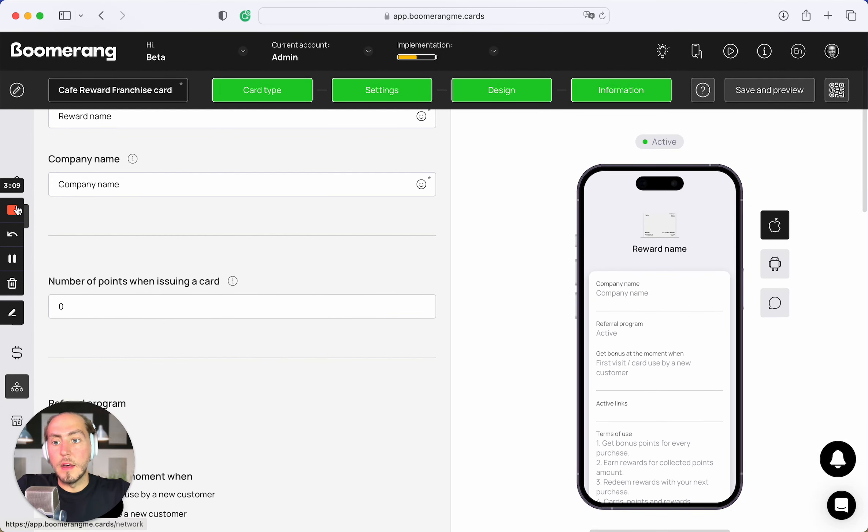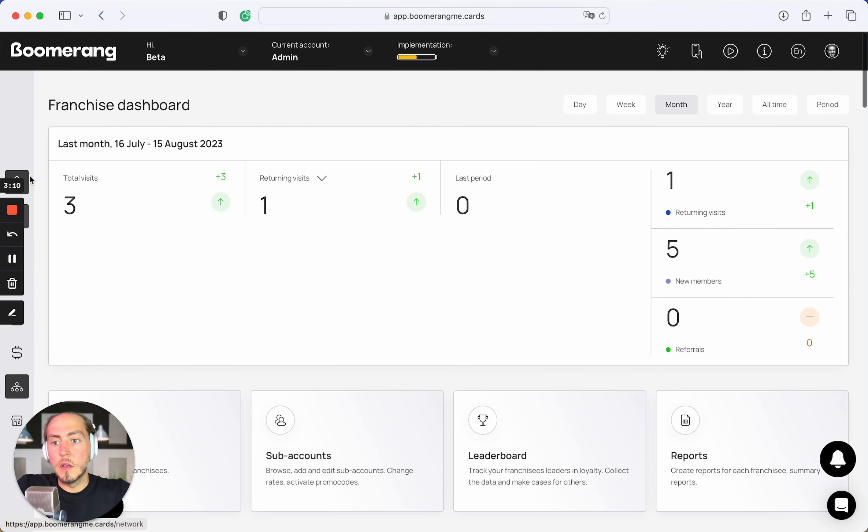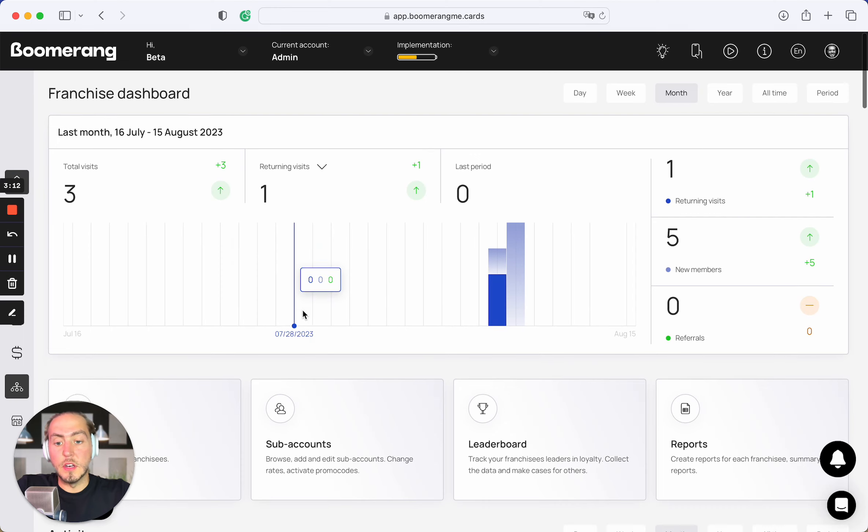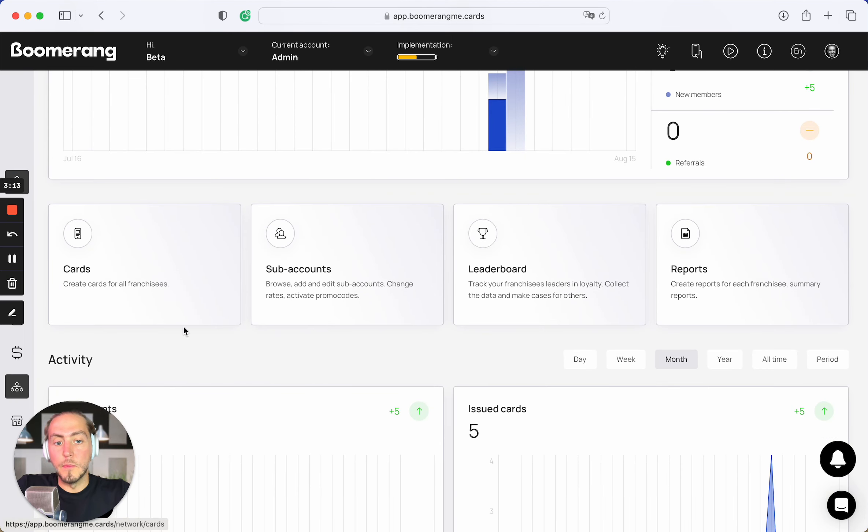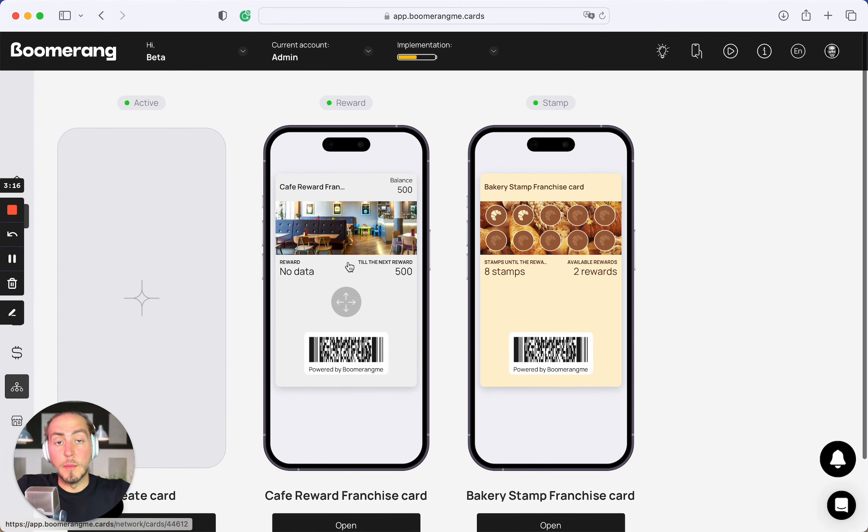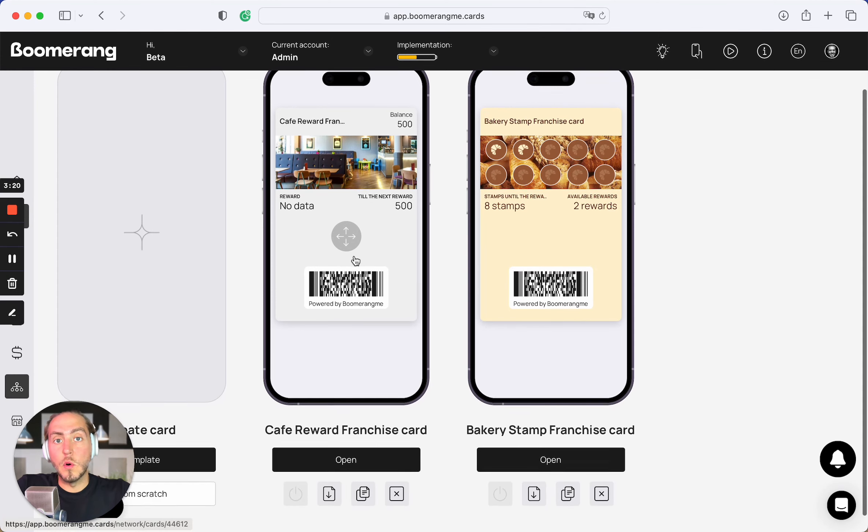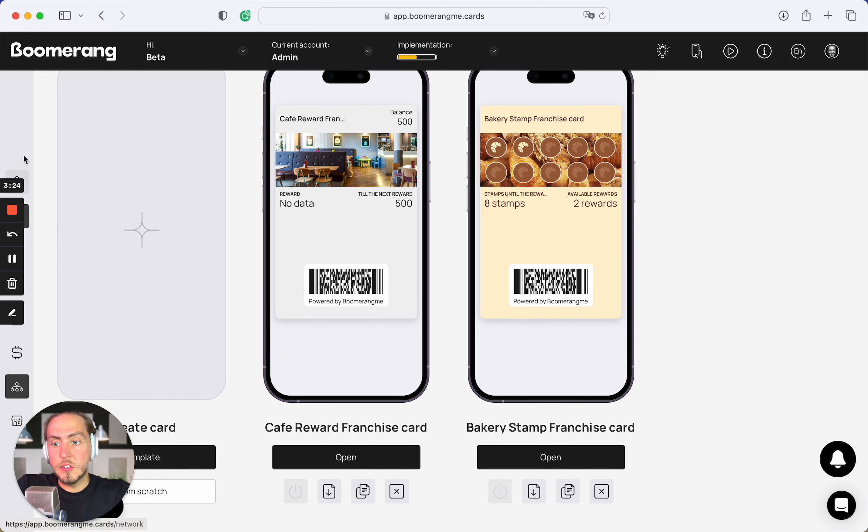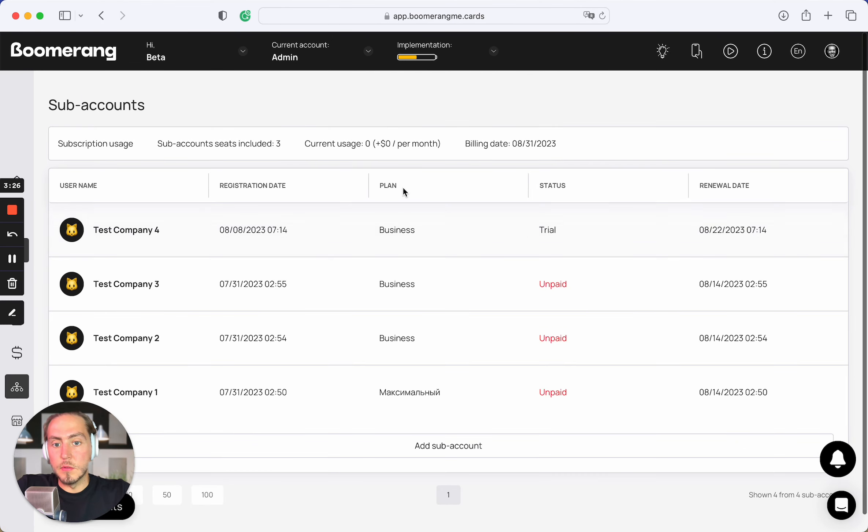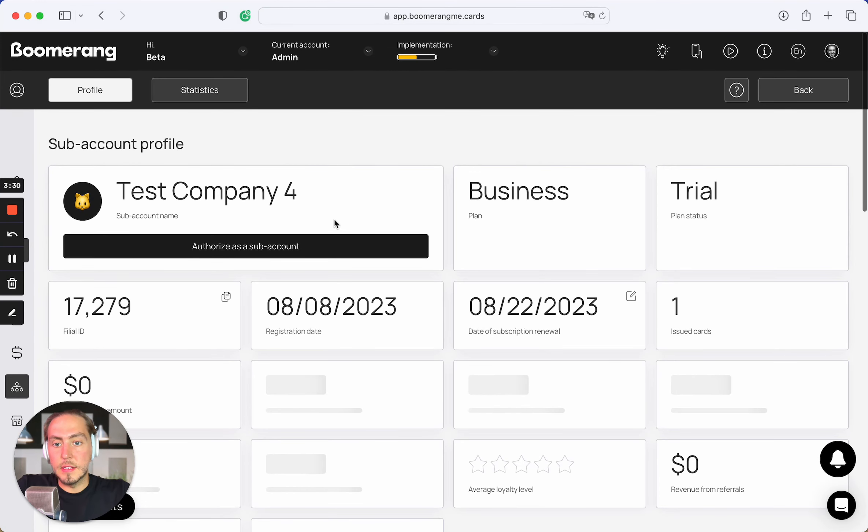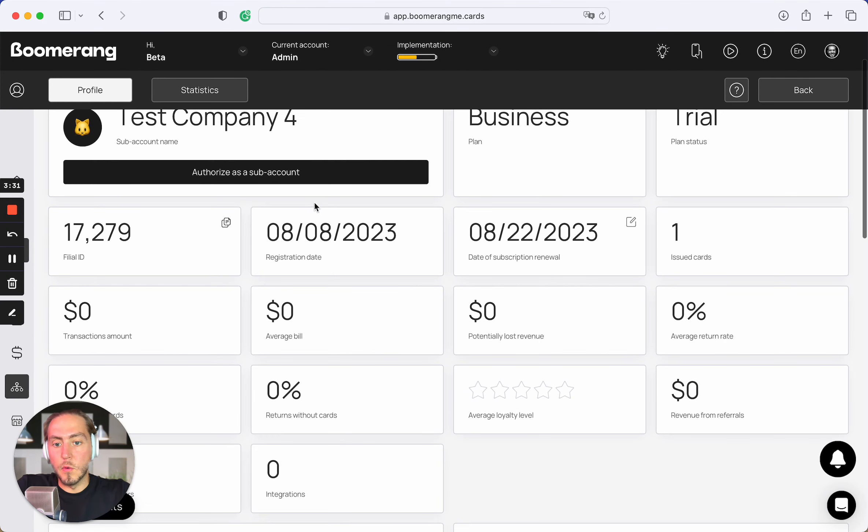And we going back to the franchise dashboard. So what we did, we create the one general promotion card that should be automatically connected to all your subaccounts in Boomerang.me. Let's check how it works. Open the subaccount section and open one of your subaccounts, like test company number four.